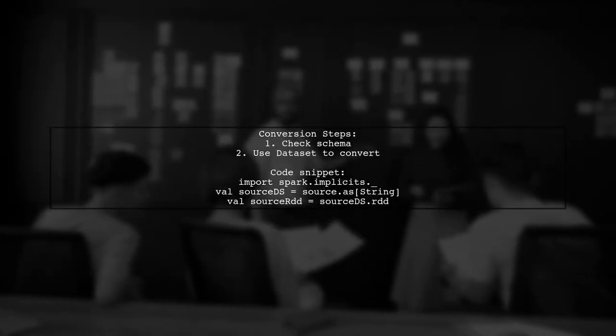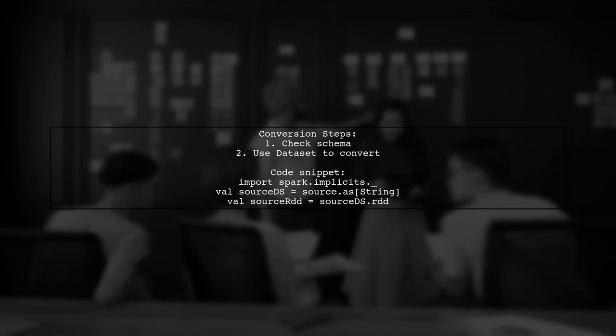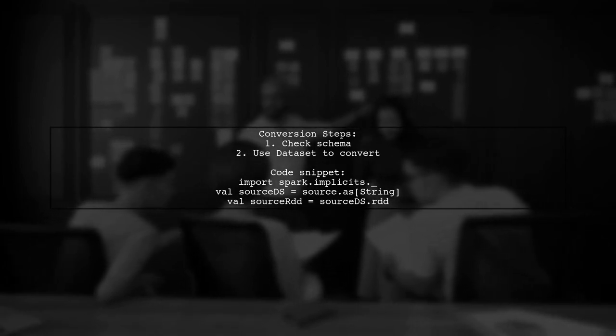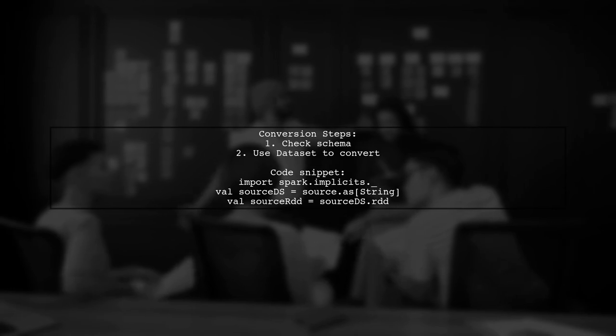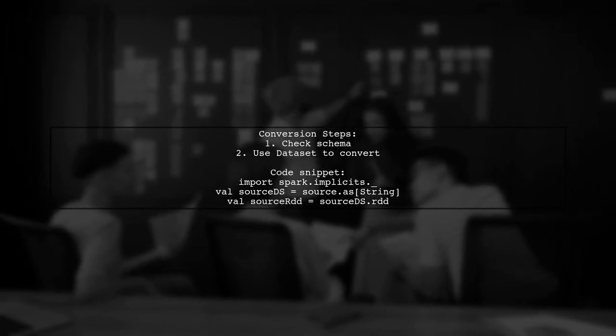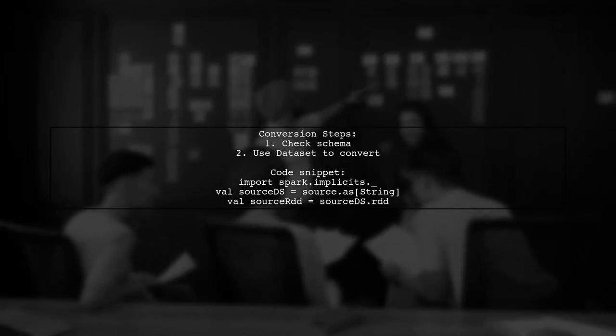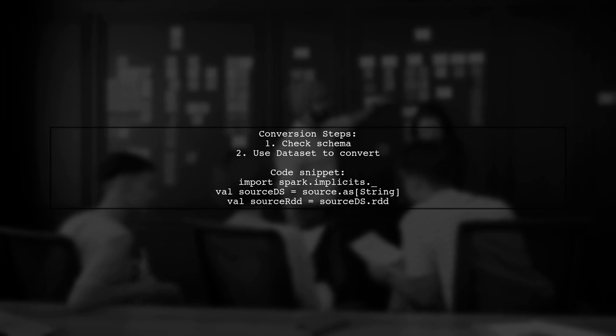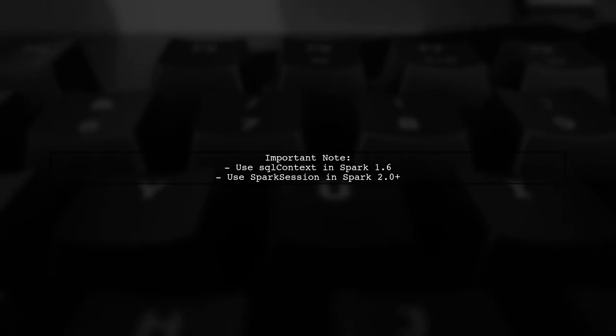Let's now look at a user-suggested answer. To convert RDD of row to RDD of string, first check your schema. If it's just a string, you can easily convert it using a dataset.